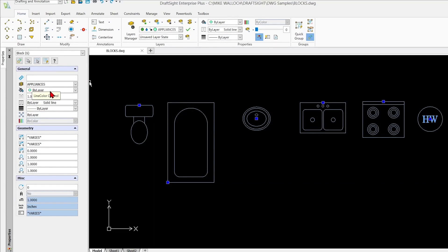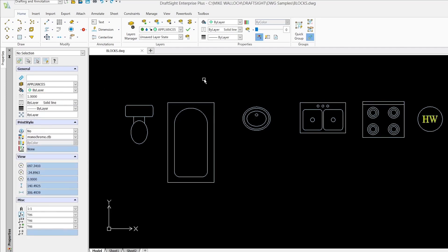That means that whatever color the layer has, the entity is supposed to take on that layer. That is what's happening here. You can see that the appliances layer has this greenish color assigned to it and that's what they all look like.